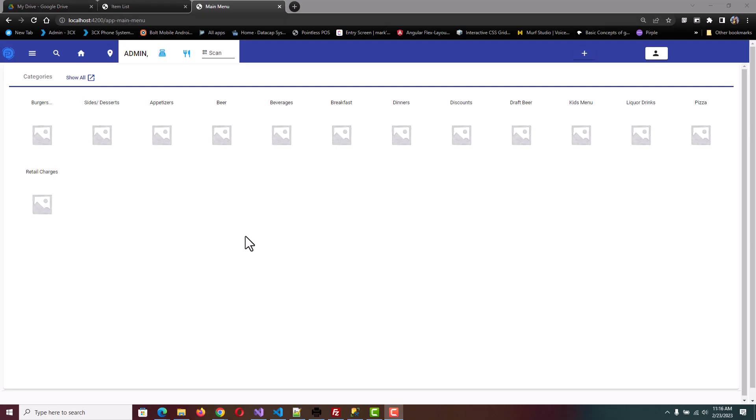Hello, in this video we review the layering of categories and subcategories. Here we're looking at categories and we'll go to breakfast.